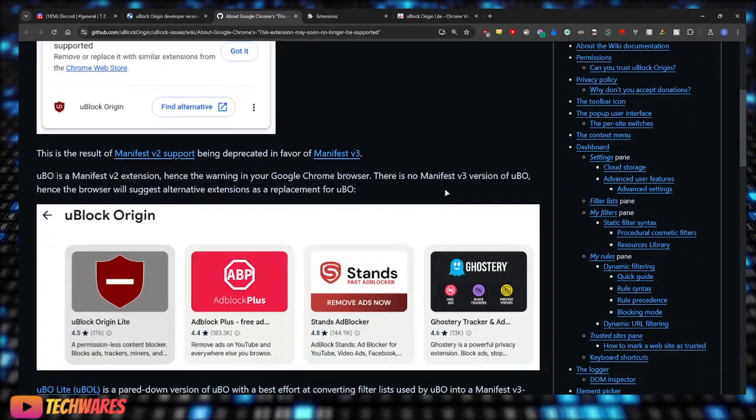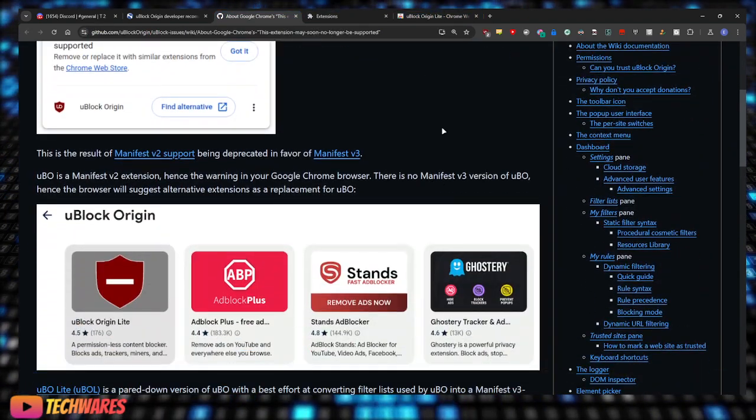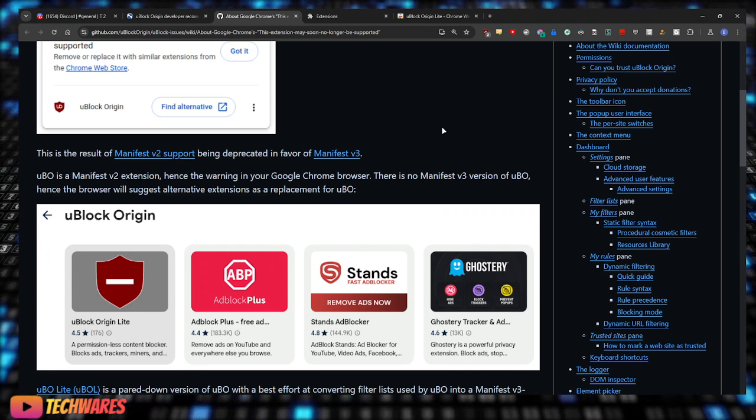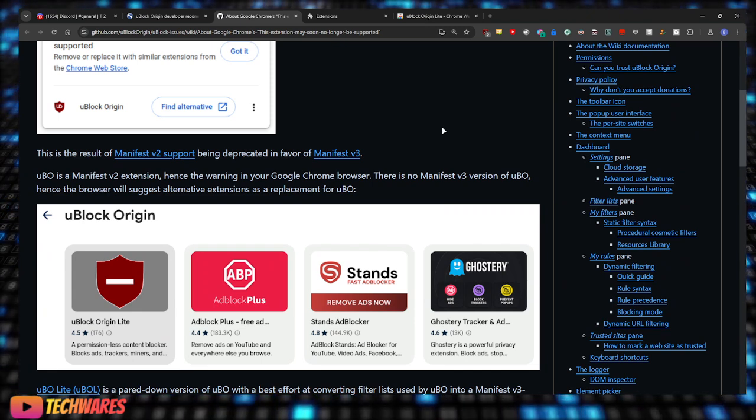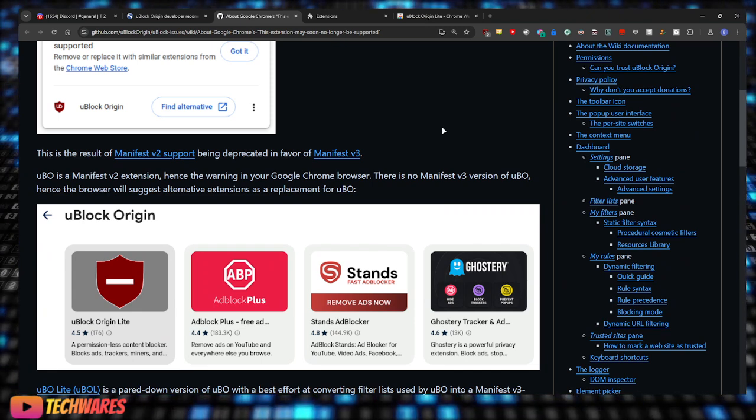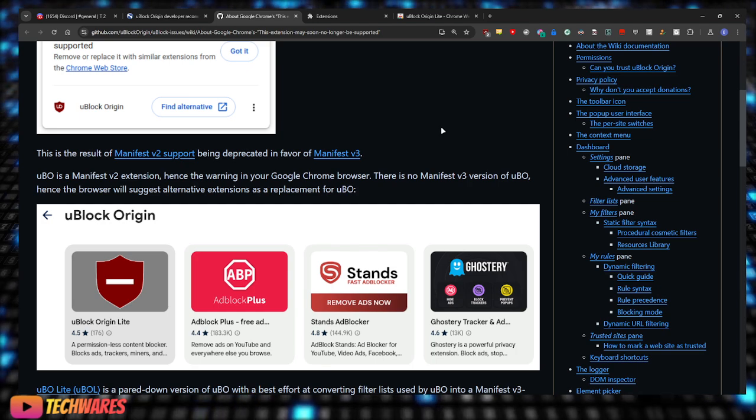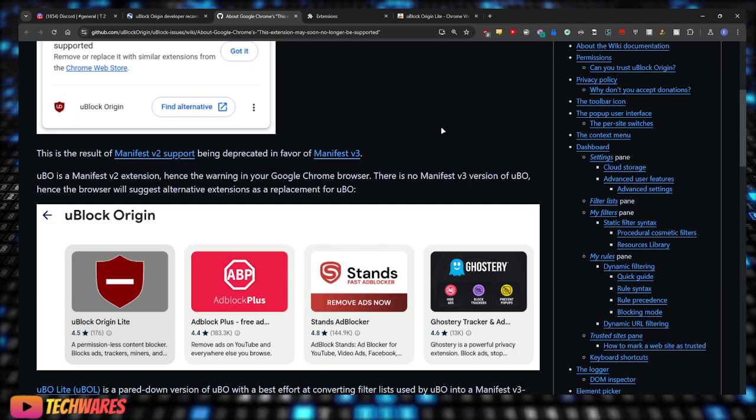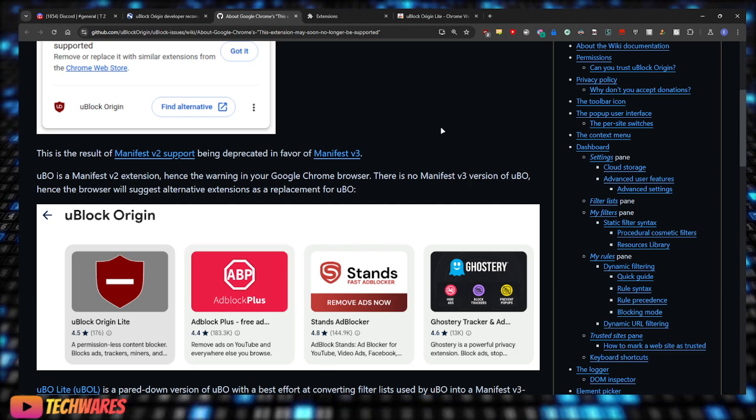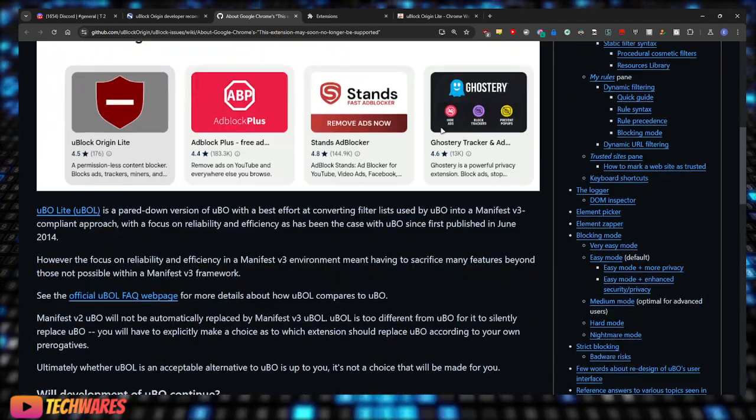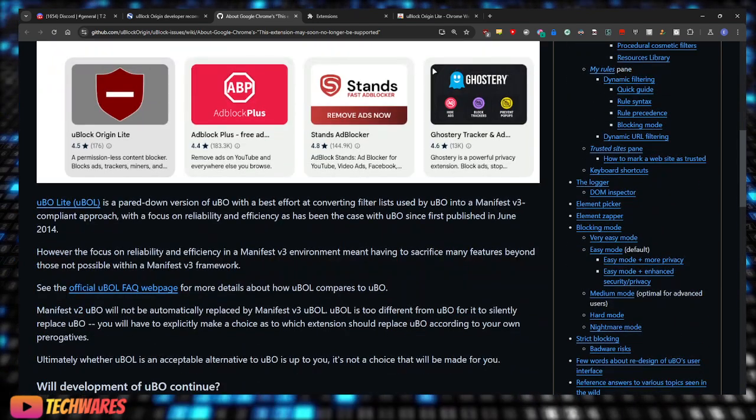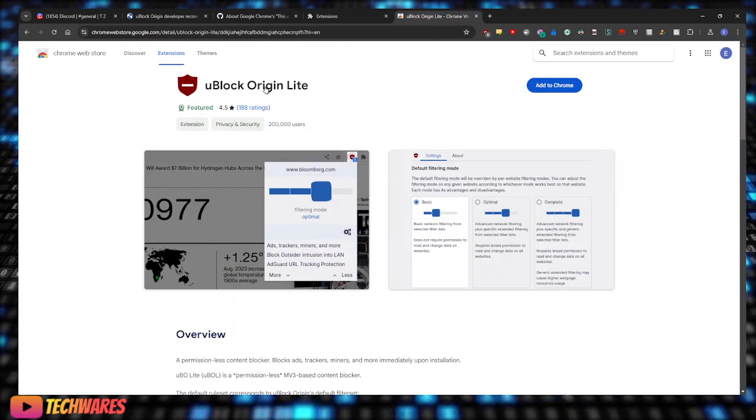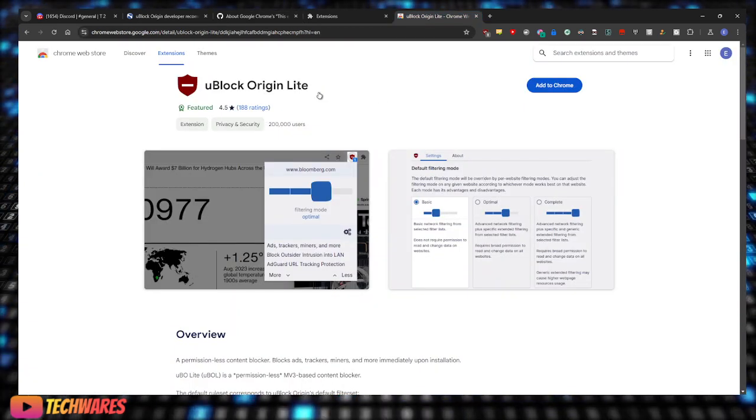And the warning is going to say something like, uBlock Origin is not compatible with this browser anymore and you have to look for an alternative. That means you have to switch to uBlock Origin Lite.